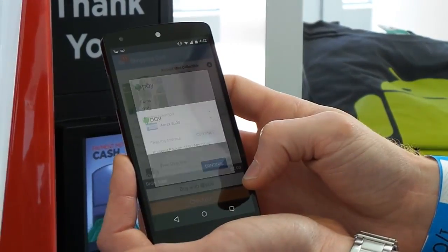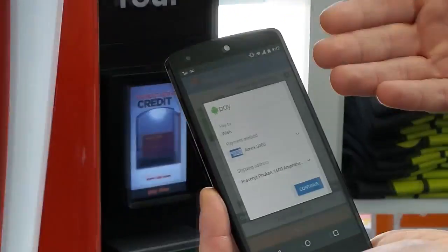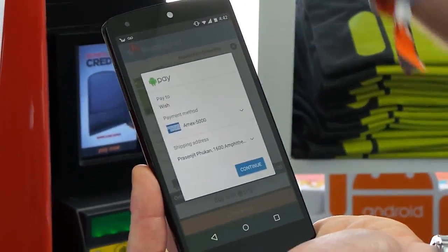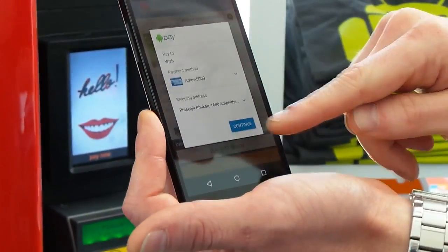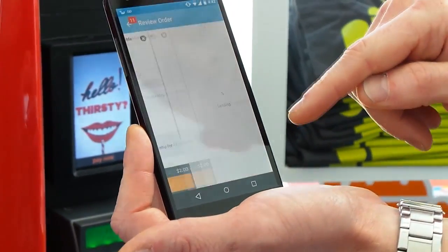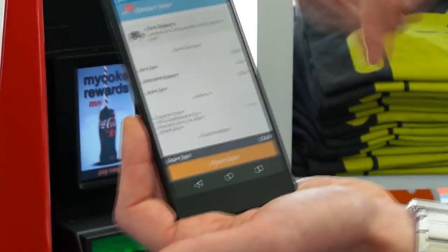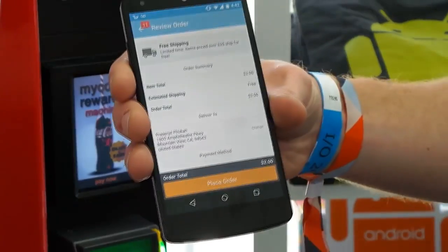But you can also use Android Pay to pay for things inside of apps. So if an app supports Android Pay you click the button and all your credit card information and shipping and delivery stuff will be saved in the Android Pay app. You won't have to enter anything and then you can just buy it.